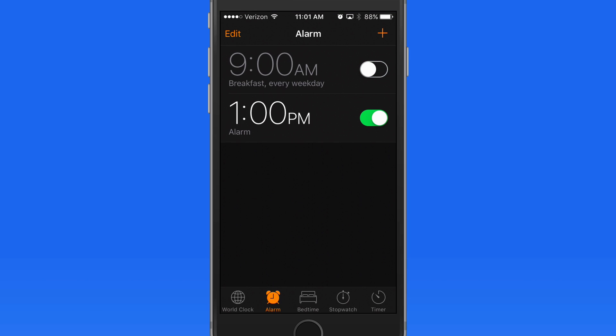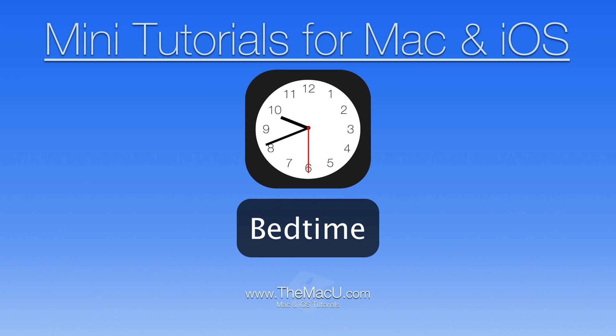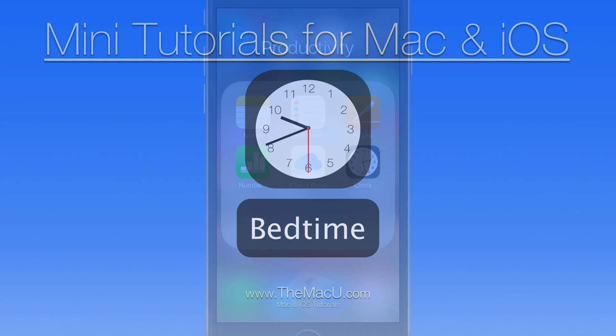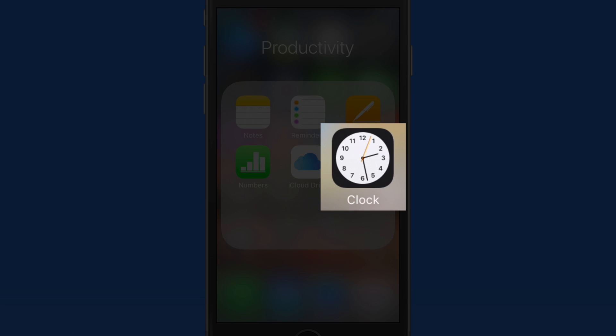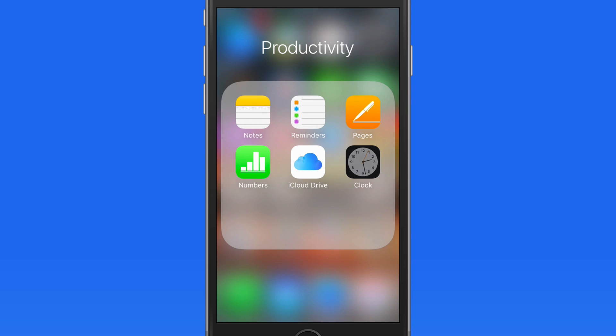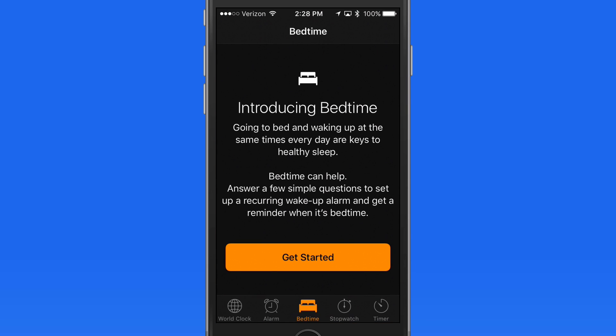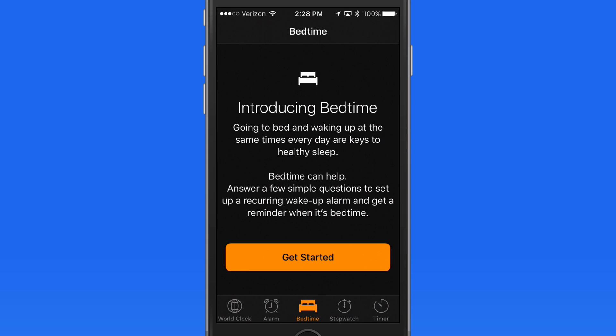Next, we'll look at the Bedtime feature. The Bedtime alarm is a new feature available in the Clock app. It can help remind you when to go to bed each night. And it helps track how much sleep you're getting by your device usage.